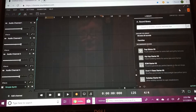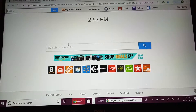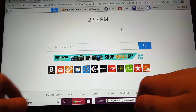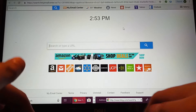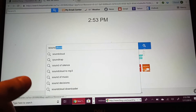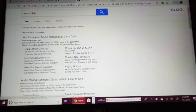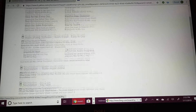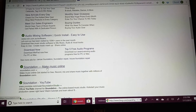Before we get started I'm going to show you what to type in. Go to google.com — this is the home area of Google. You want to type in 'Soundation' and find 'Soundation Studios — Make Music Online.'